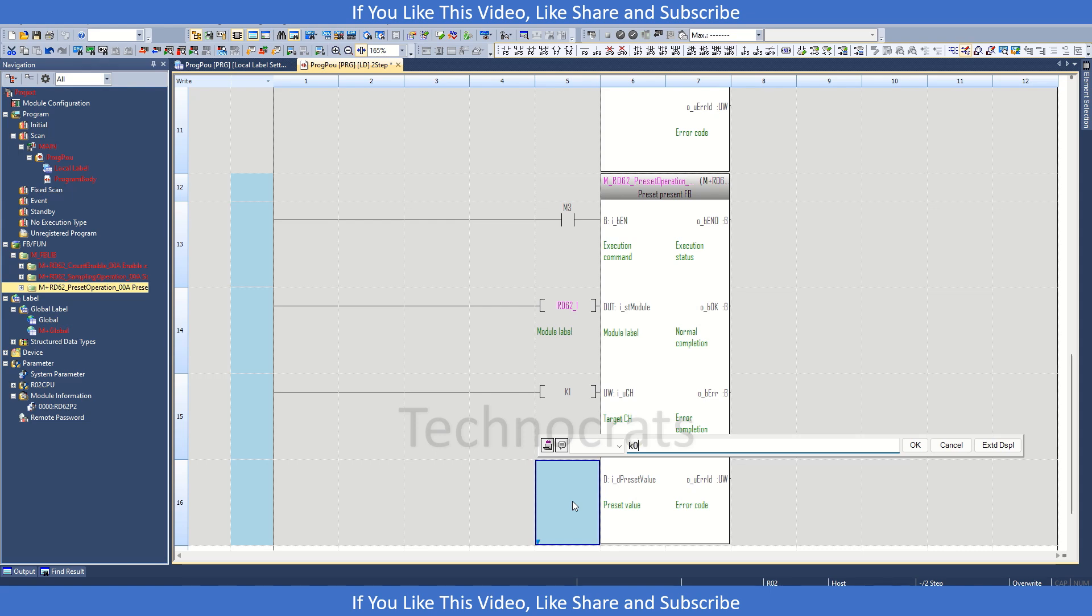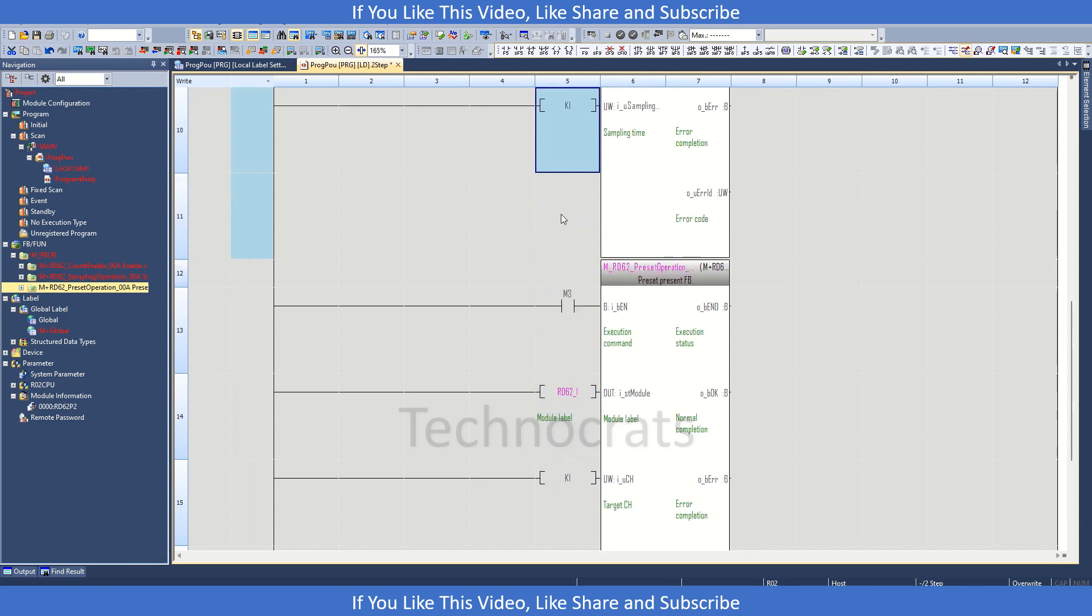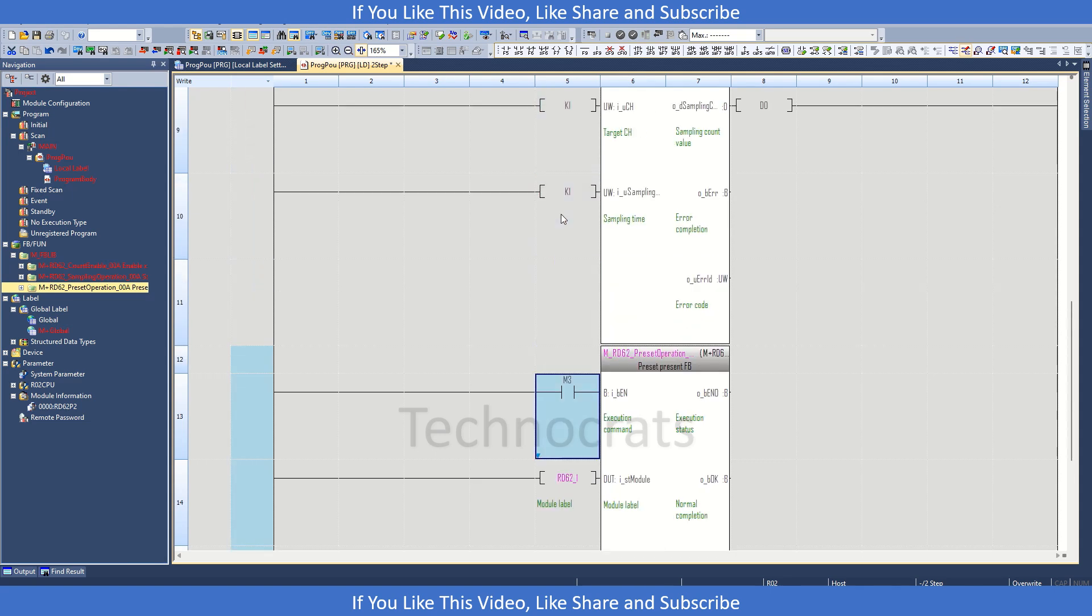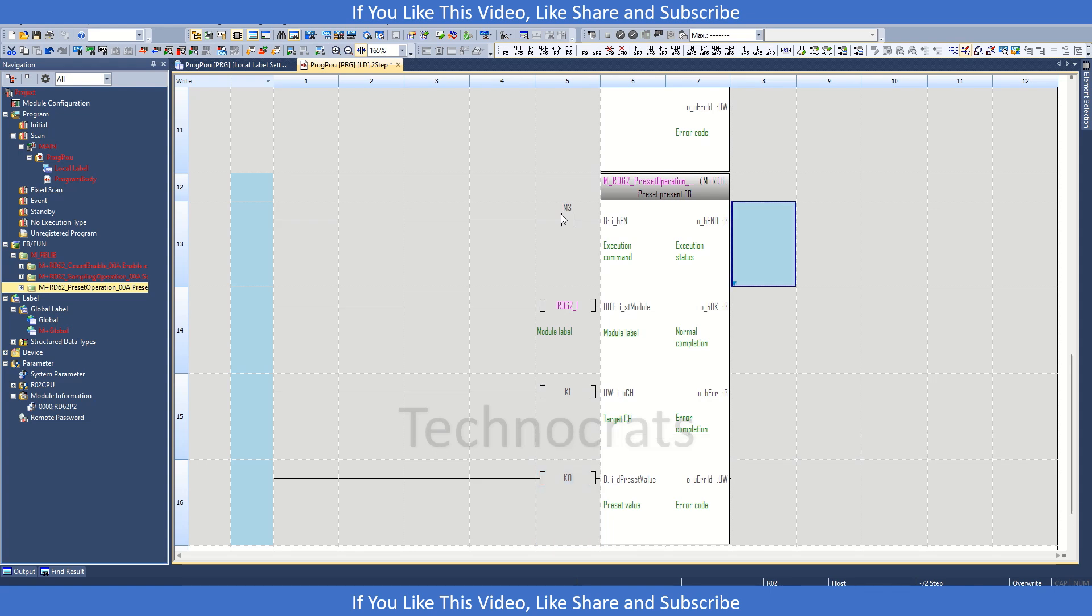So I will just enter the value when the entry will be true. In that case, the encoder value which we have here, D0, will reset to zero. If I use 100 here, it will reset to 100.